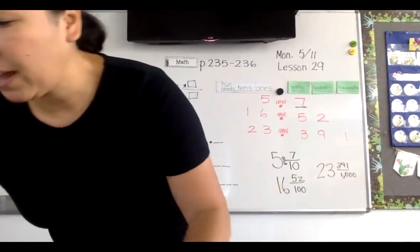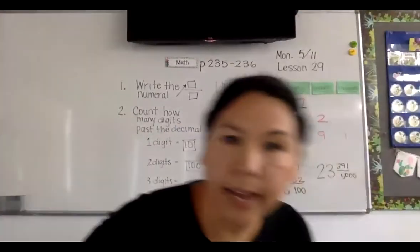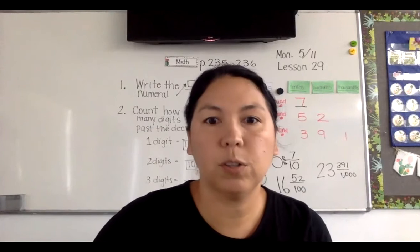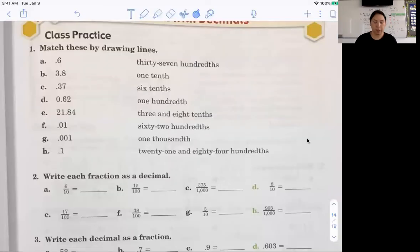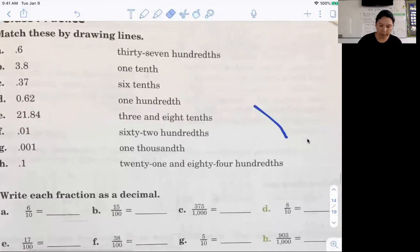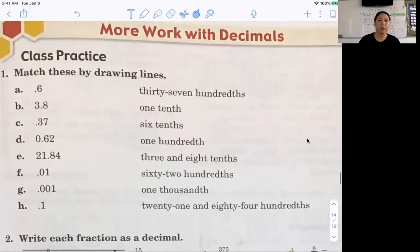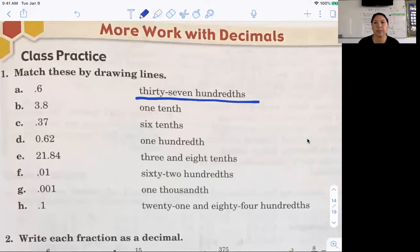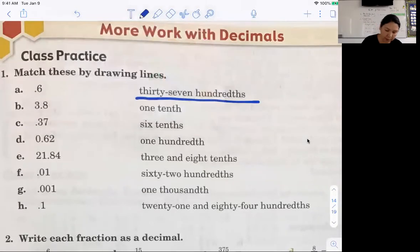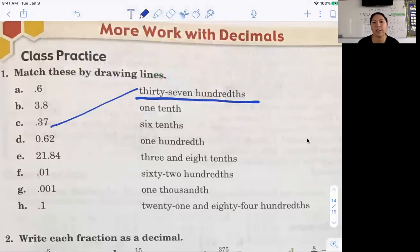Let's look at our paper — today is just a review day, class practice. We're not learning anything new with our decimals, we're just practicing what we've been learning. I actually prefer to start reading the words and then matching. So let's read this word first: thirty-seven hundredths. Which one is showing thirty-seven hundredths? This is the only one that says thirty-seven, so that makes it easy. Point thirty-seven is thirty-seven hundredths.